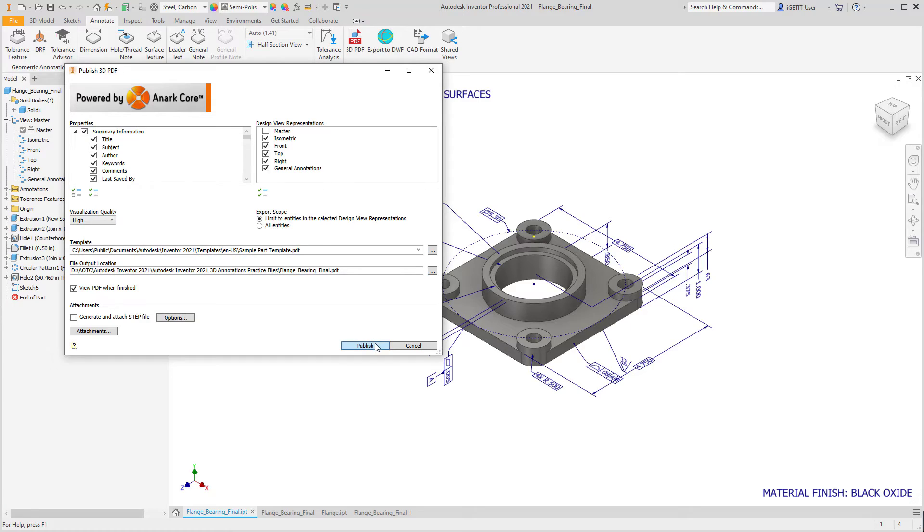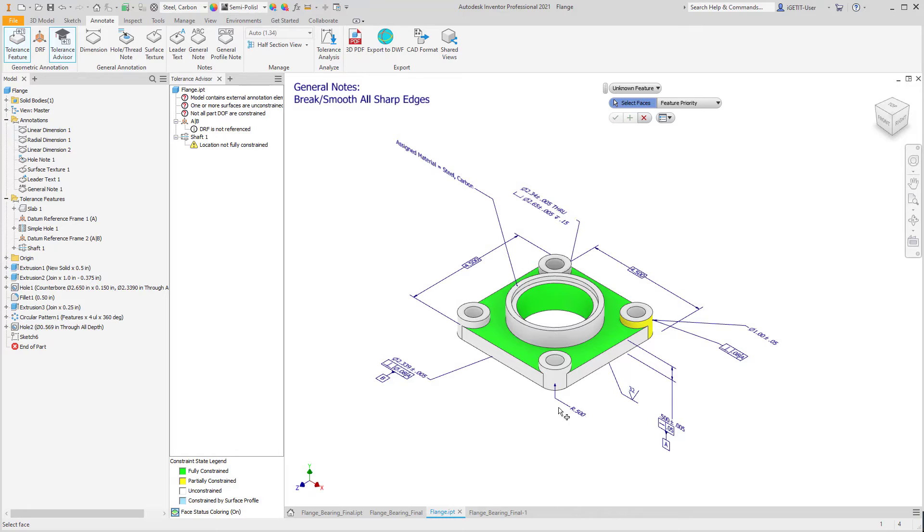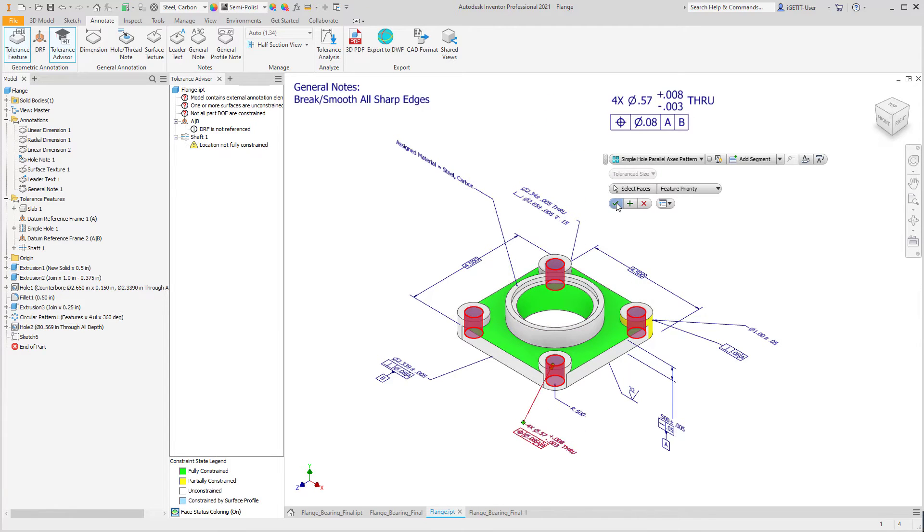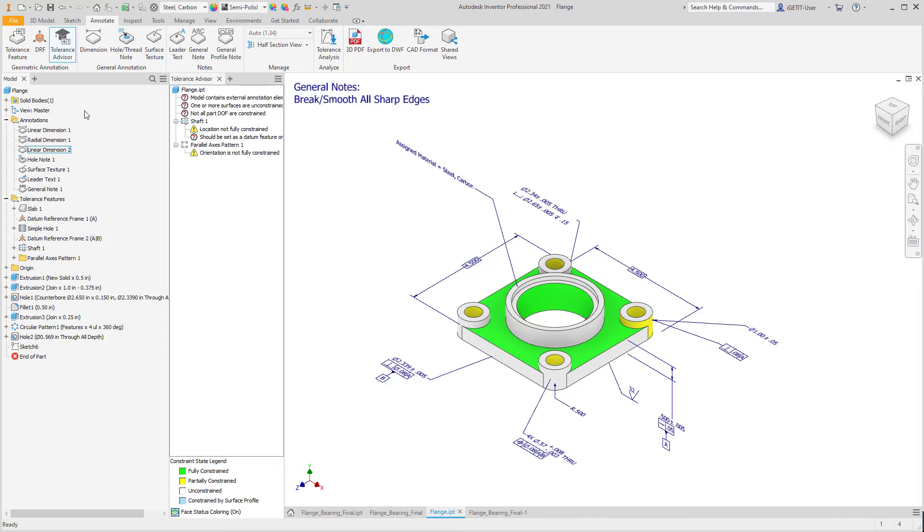It can create 3D PDFs, DWFs, STEP 242 files, and Autodesk Shared Views to help reduce common misconceptions associated with 2D drawings.